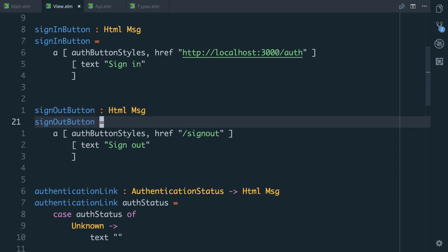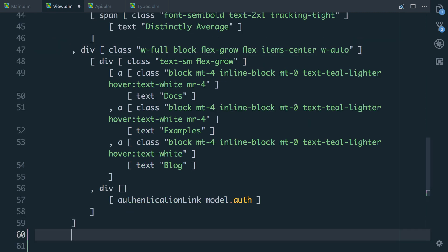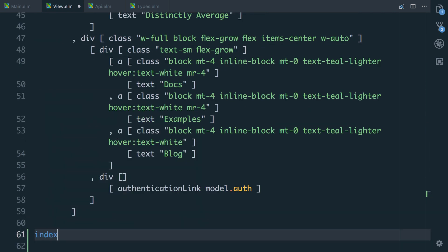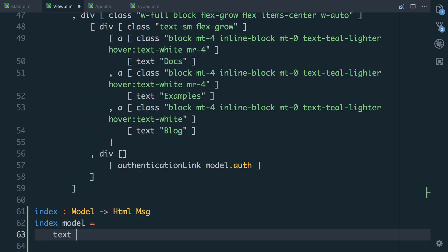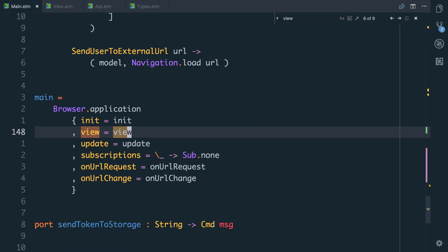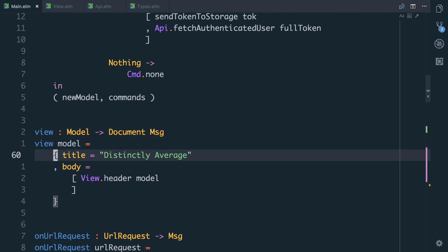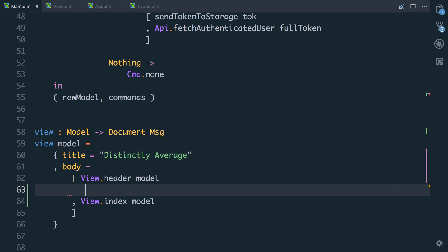But now let's go into our view. Currently the only view function we have is this big header. So let's create another one — we'll call this `index`. What we're going to start to do here is actually represent the homepage and have a view for it called `index`. For now, we're just going to hard code it as taking the model and returning `Html` of type `Msg`. So I'll say `index model =` and for now let's just say `text "This is the homepage"`. And let's go into our `main.elm`, find the view function, and say `view.header` and `view.index model`. I'm going to leave us a to-do: change this based on the current route.